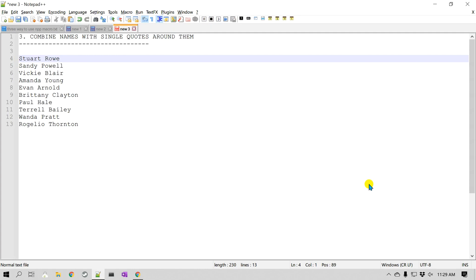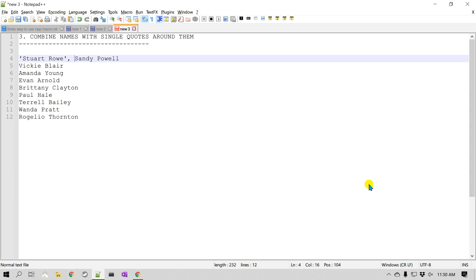Notepad++ will record all the sequence of commands we give. I'm going to press a single quote, go to End, press single quote again, then press comma and space, and then press Delete so the next line comes up to the current line. To recap: I started at the beginning of the line, added a single quote, clicked End, added another single quote, typed comma space, then pressed Delete. Now I'll stop recording.